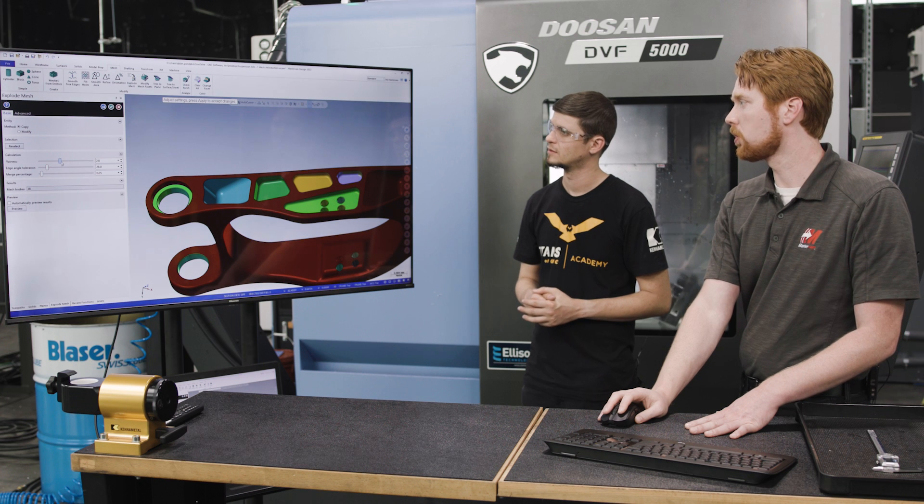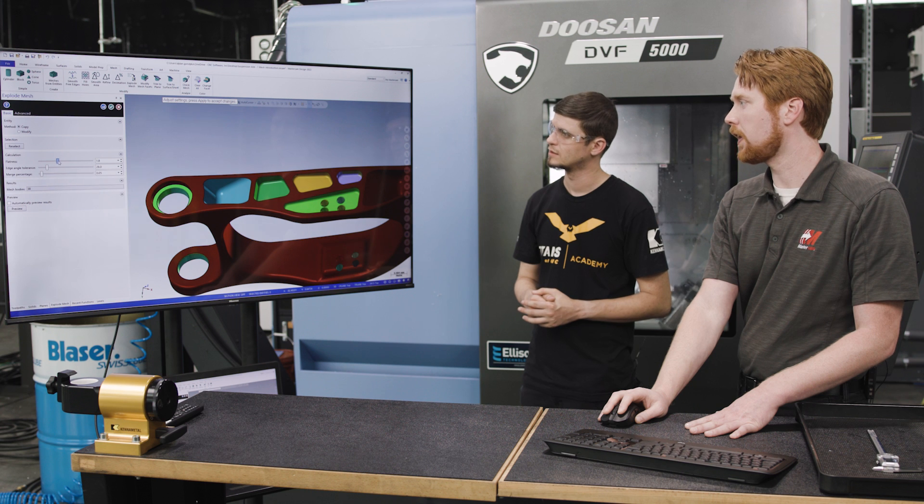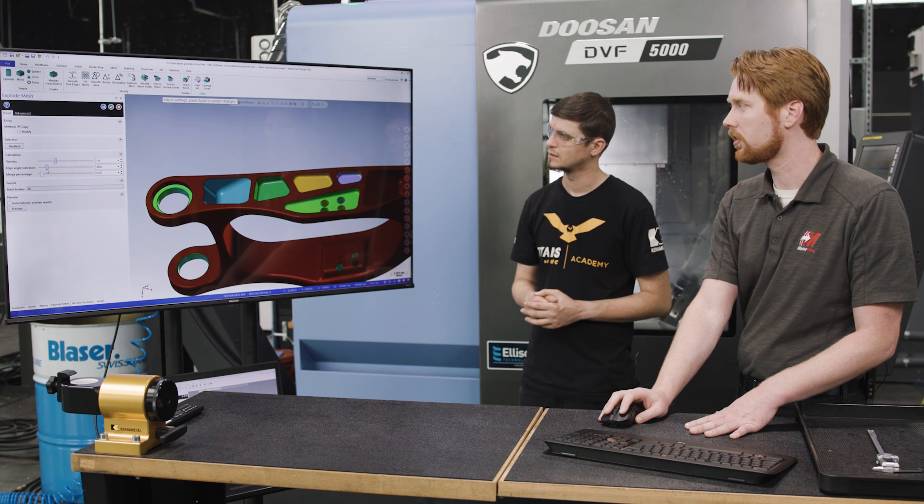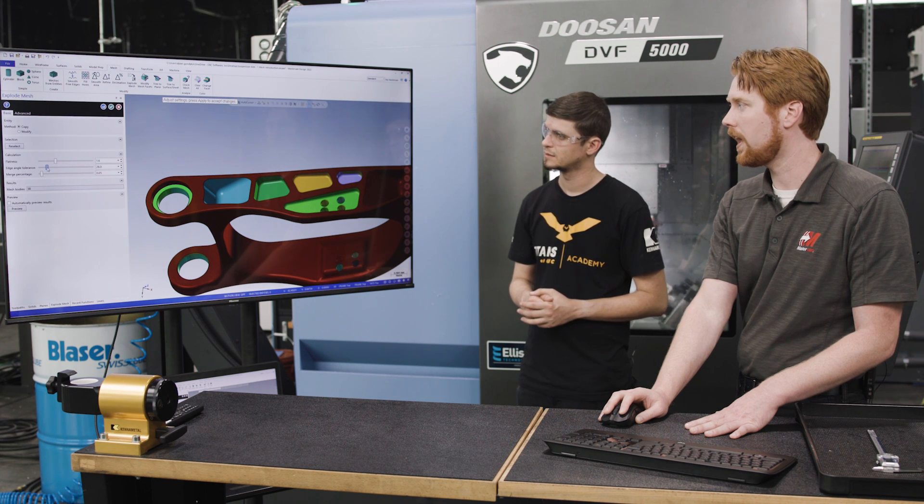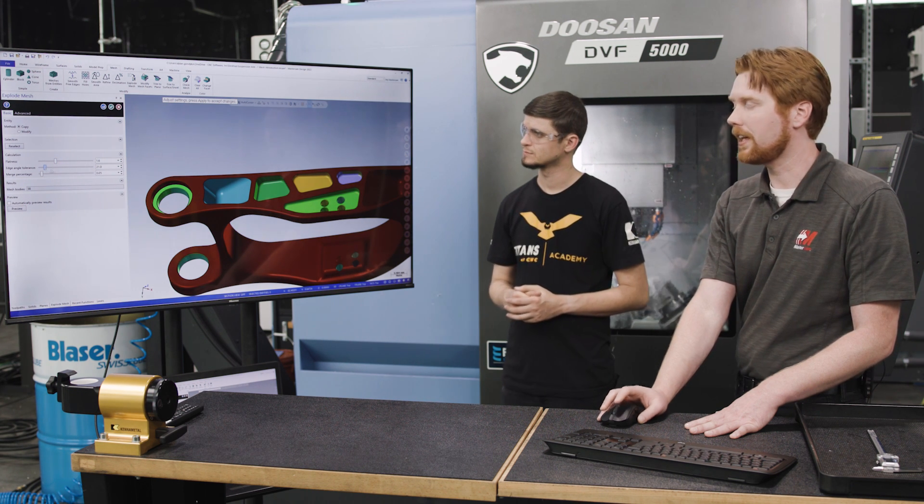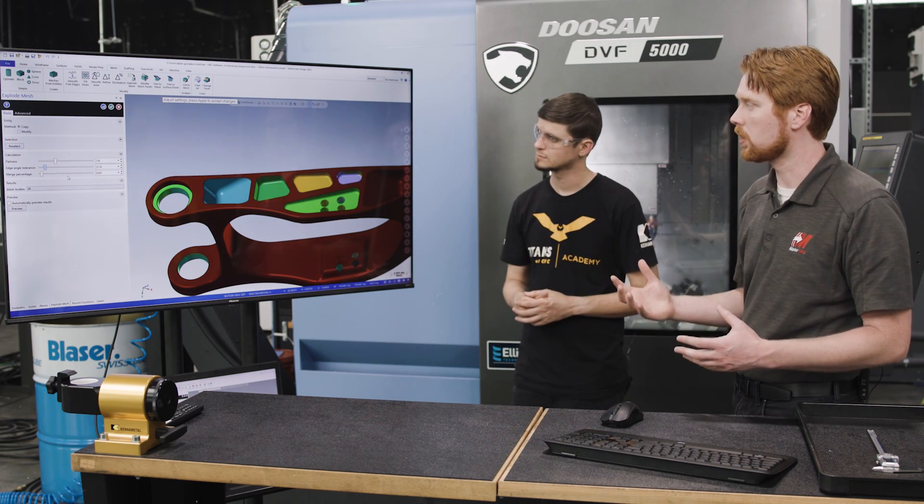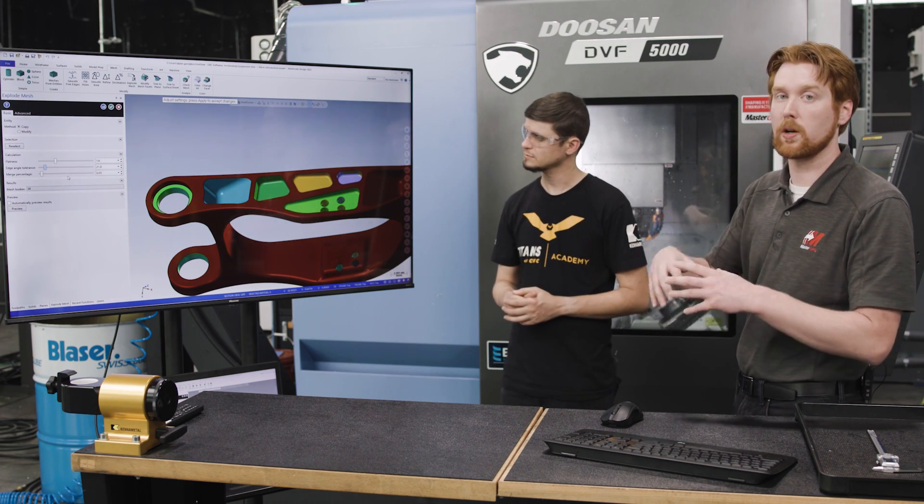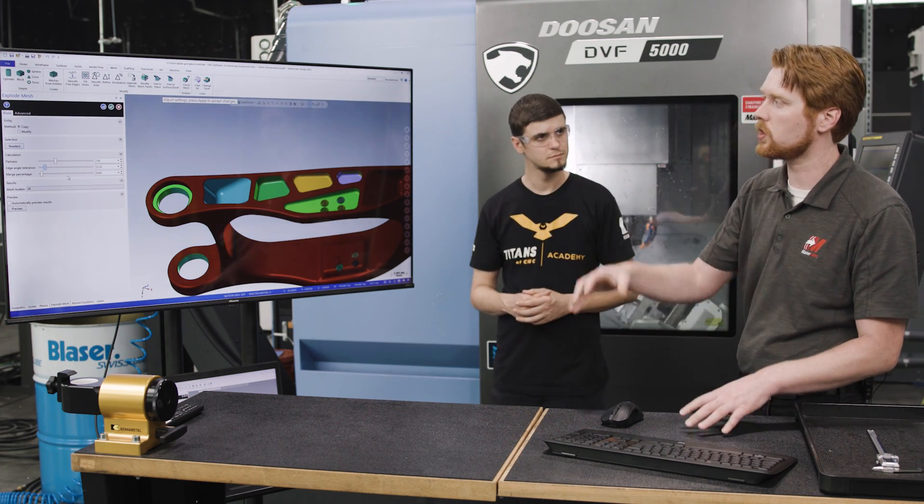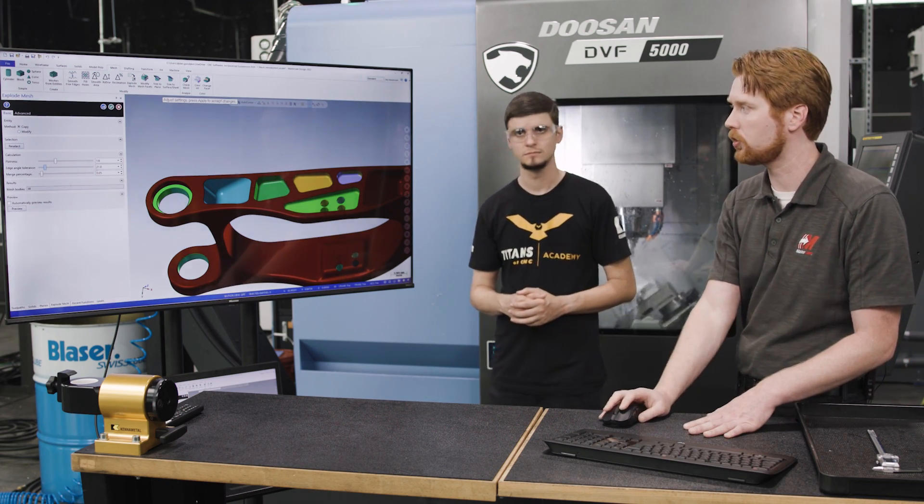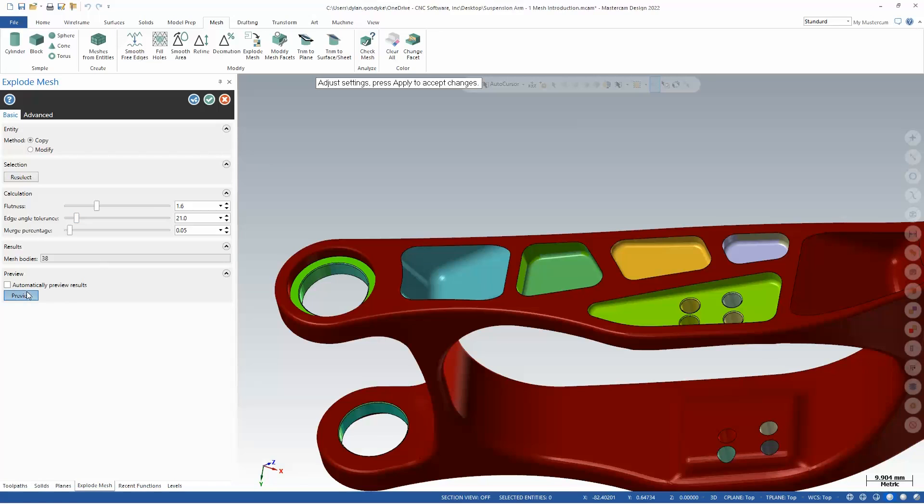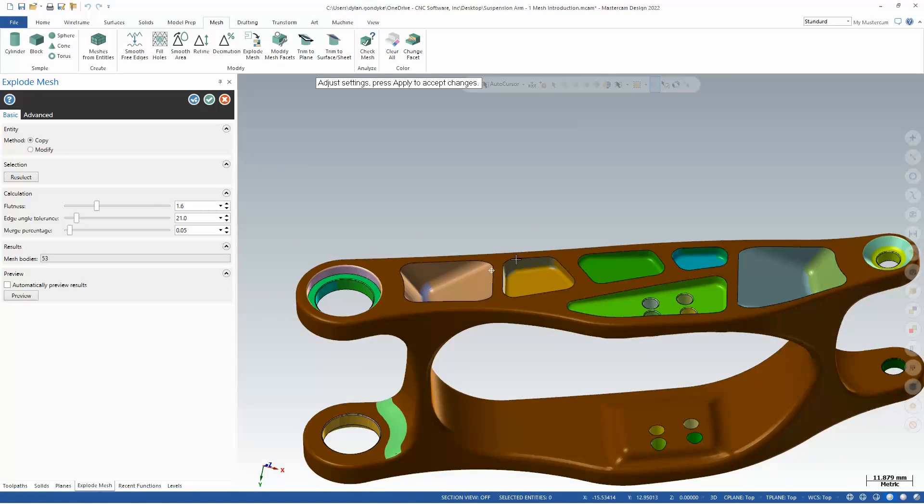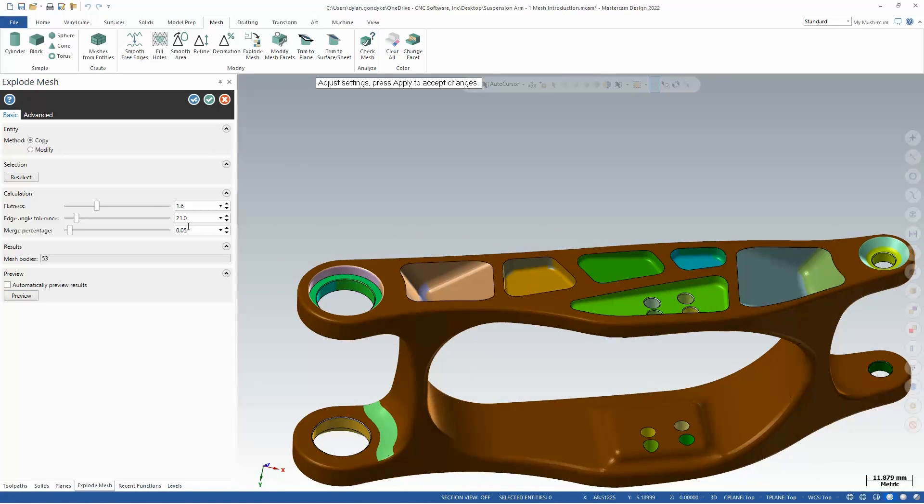So we could fool around with these flatness and edge angle tolerance values in case we had a dirty mesh or a mesh of an organic shape, and we needed to change how we're actually splitting up these mesh bodies to get different regions. So there I just played with that break angle tolerance between faces so I get a few more regions on this part.